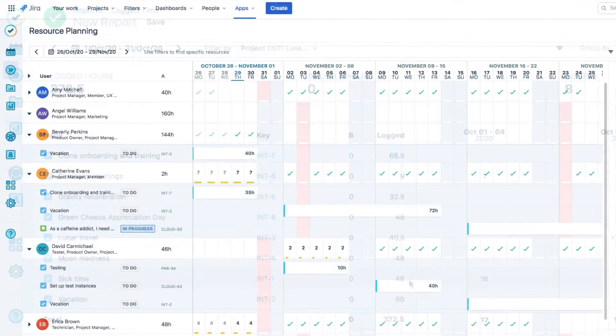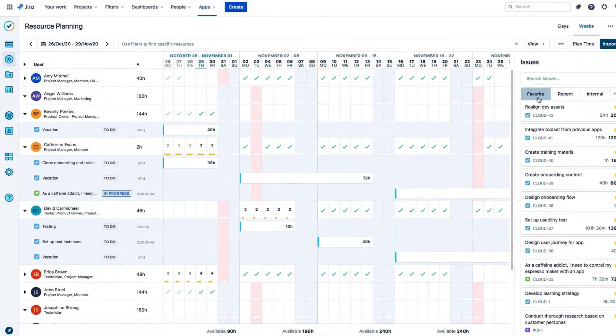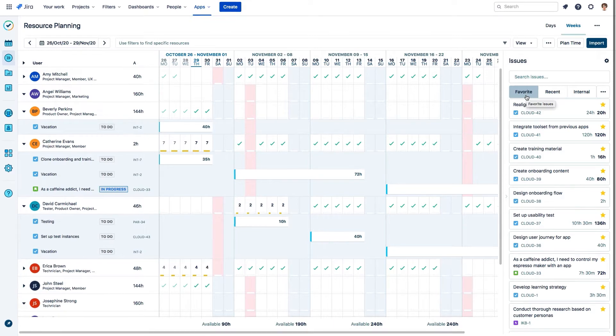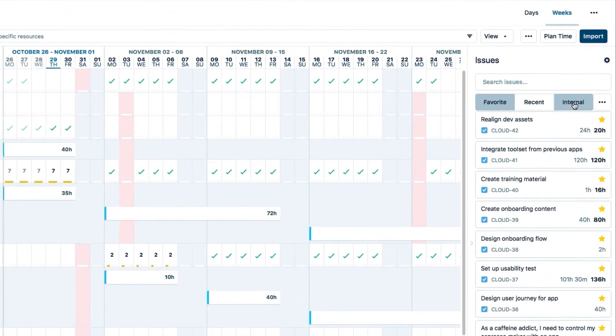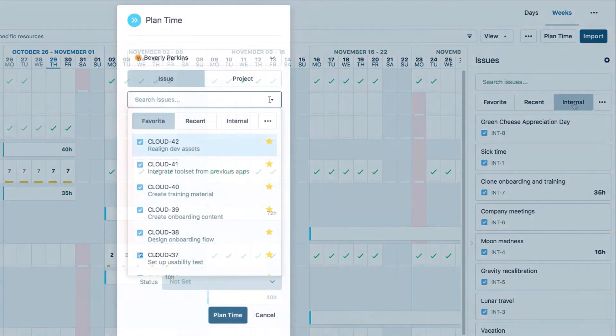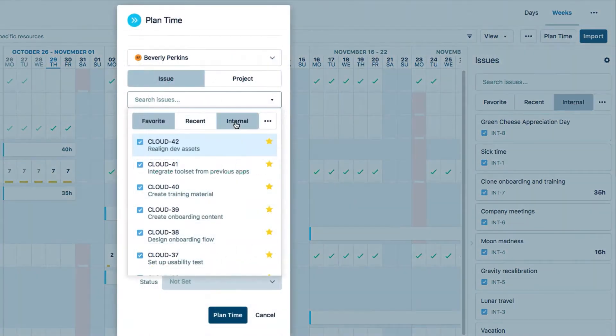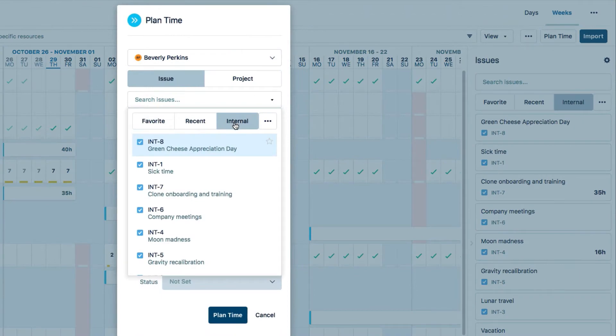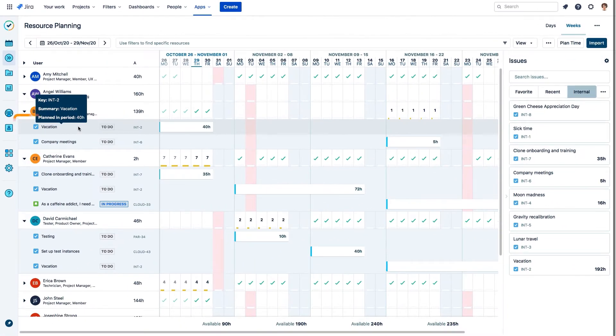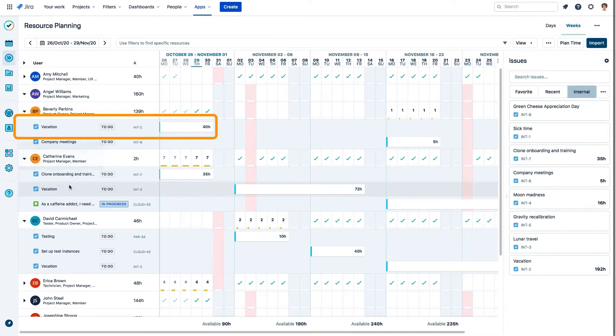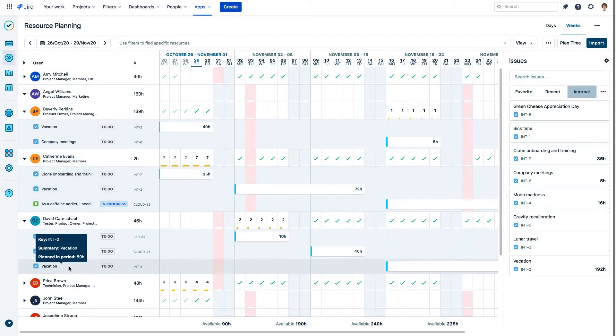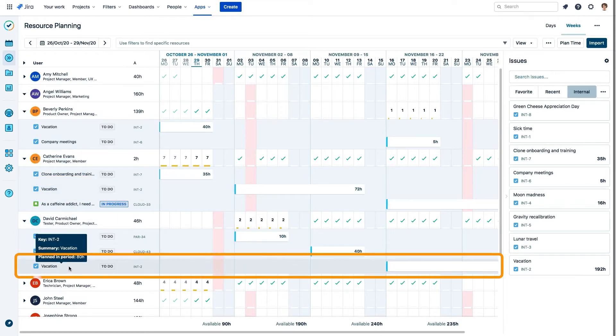In Tempo Planner, you can plan your vacations and personal time off. And as in Timesheets, you can easily find internal issues in the Issues side panel and in the Plan Time form. And having time off planned out helps managers plan ahead for projects because they can see their team's capacity for work.